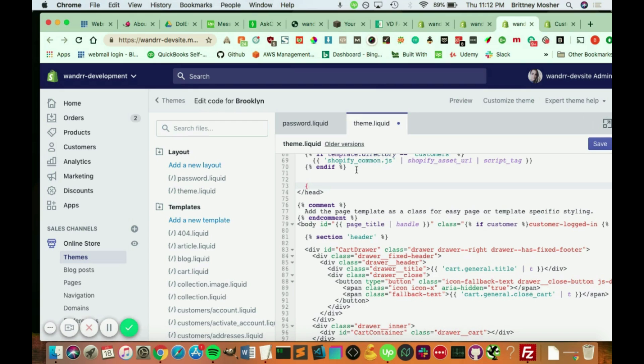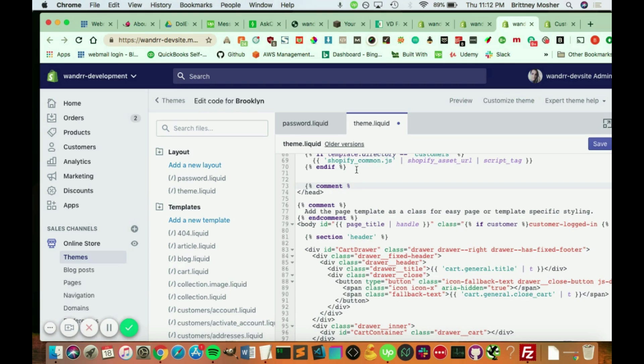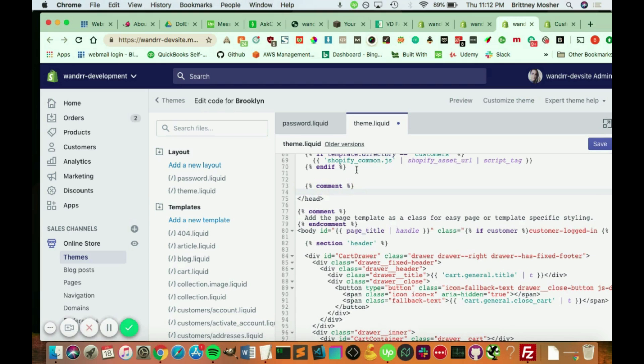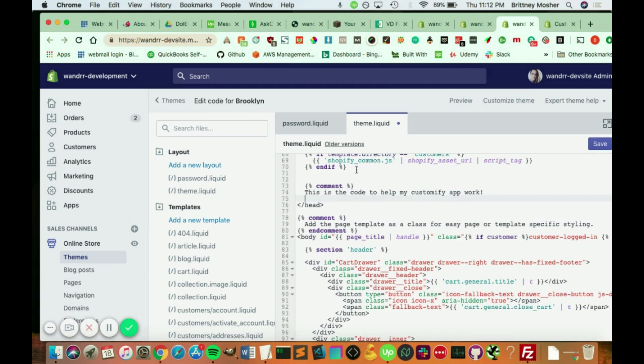So it's a curly brace plus a percent sign, comment, another percent sign, and a curly brace. And I'm just going to write, this is the code to help my customify app work. So if you ever uninstall this, this is where we can find it easily. So if we need to remove it, we can definitely do that. And then we're going to close this comment the same way we added the comment, with end comment.